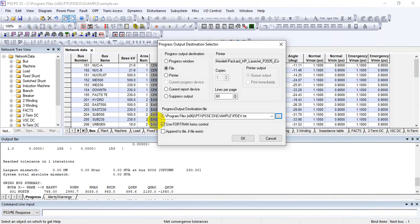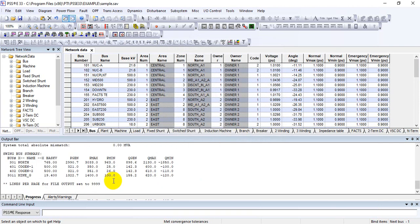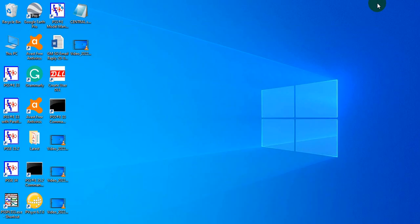Click OK. You can also increase the output lines per page to 9999. If you already have an existing file and want to append to it, you can check that option — but since this is our first file, leave it unchecked and click OK. Note that no progress output appears in the output bar because you selected the File option.